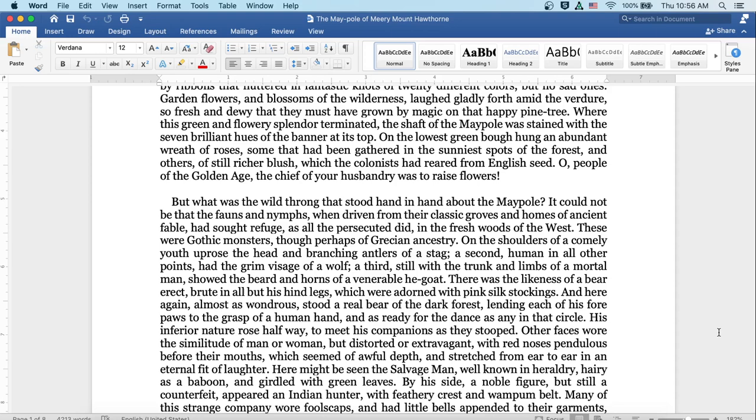But what was the wild throng that stood hand in hand about the maypole? It could not be that the fawns and nymphs, when driven from their classic groves and homes of ancient fable, had sought refuge, as all the persecuted did, in the fresh woods of the west. These were gothic monsters, though perhaps of Grecian ancestry. On the shoulders of a comely youth uprose the head and branching antlers of a stag. A second, human in all her points, had the grim visage of a wolf. A third stood with the trunk and limbs of a mortal man, showed the beard and horns of a venerable he-goat.